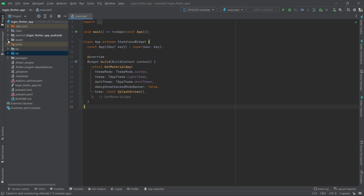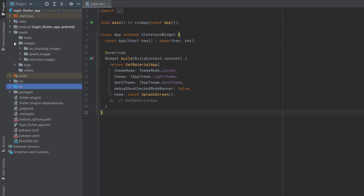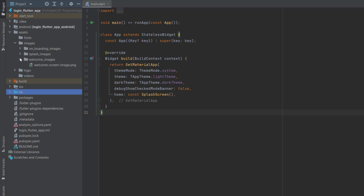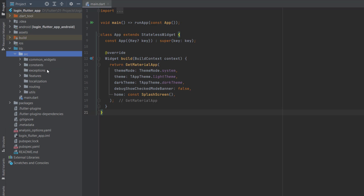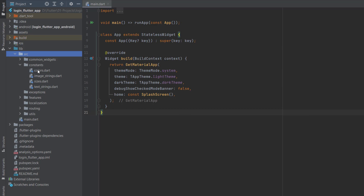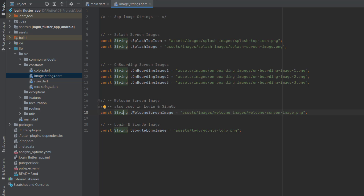Open Android Studio. First, go to assets. Inside the images folder, we have to declare the image — we are using the welcome image. If you are following along, in our previous login tutorial we used the same image, so we don't have to declare it again. Go to the lib folder and then to constants. Inside image strings you can see we already defined the welcome screen image and the Google logo image for the button.